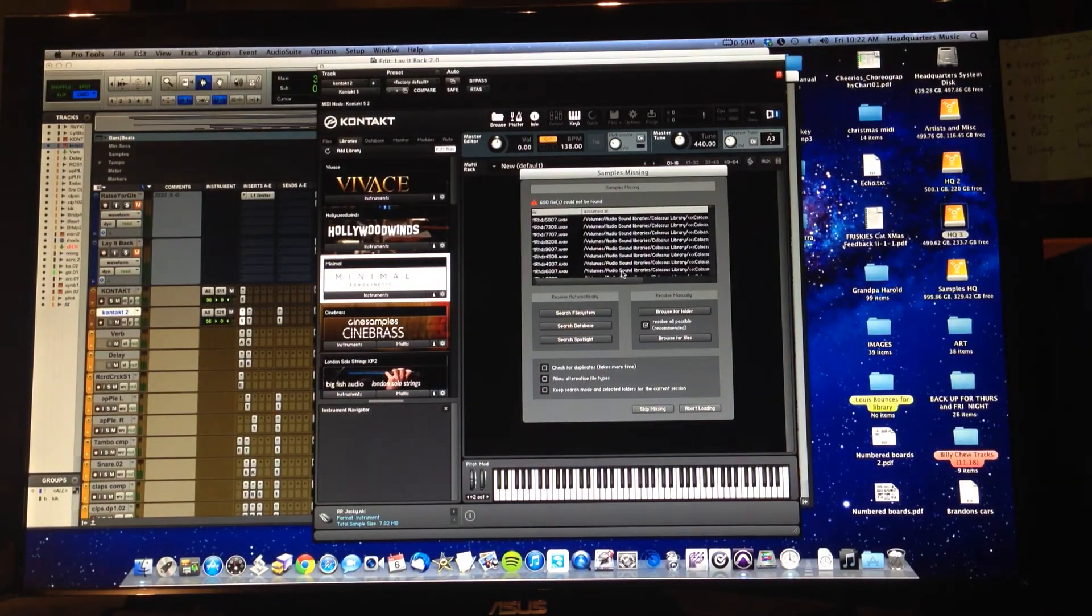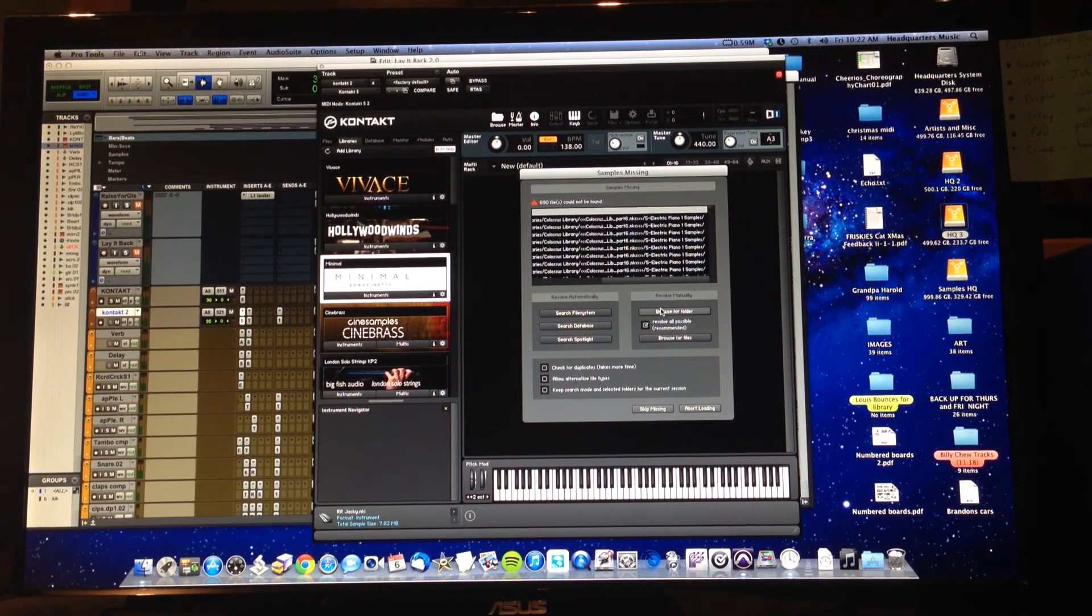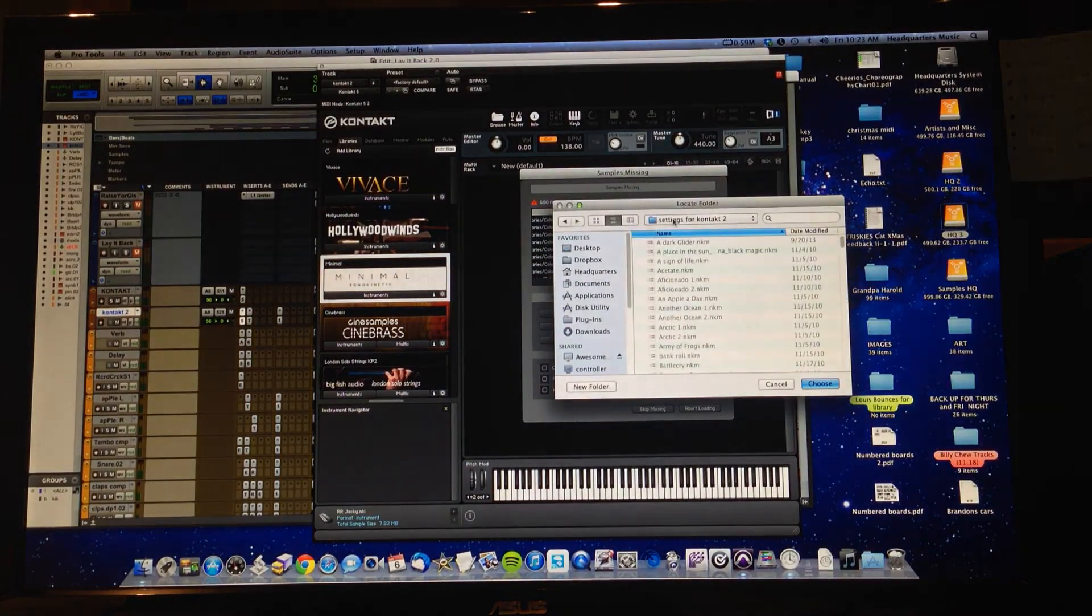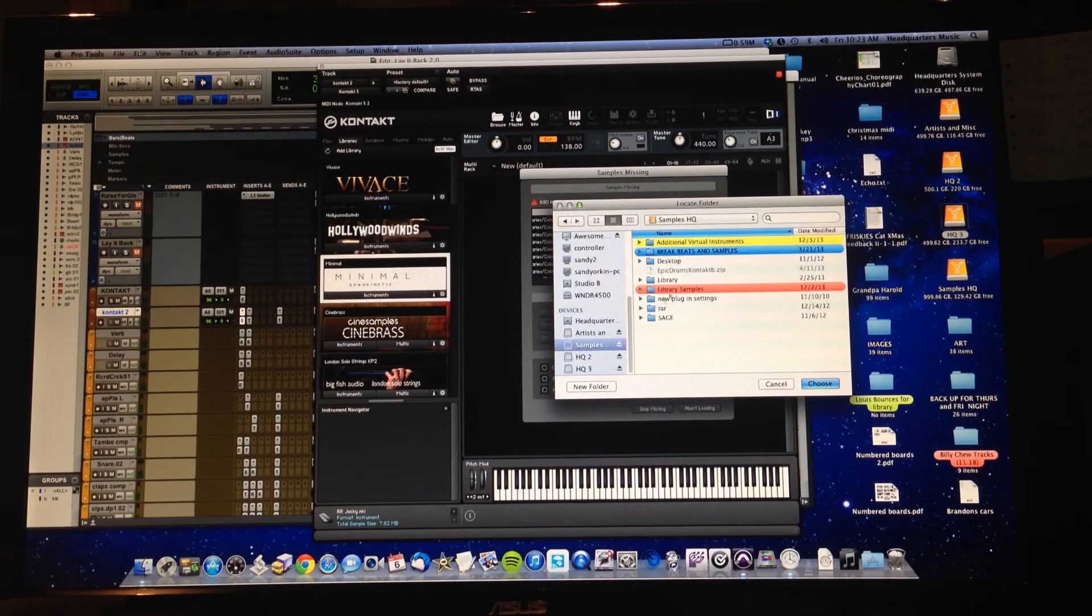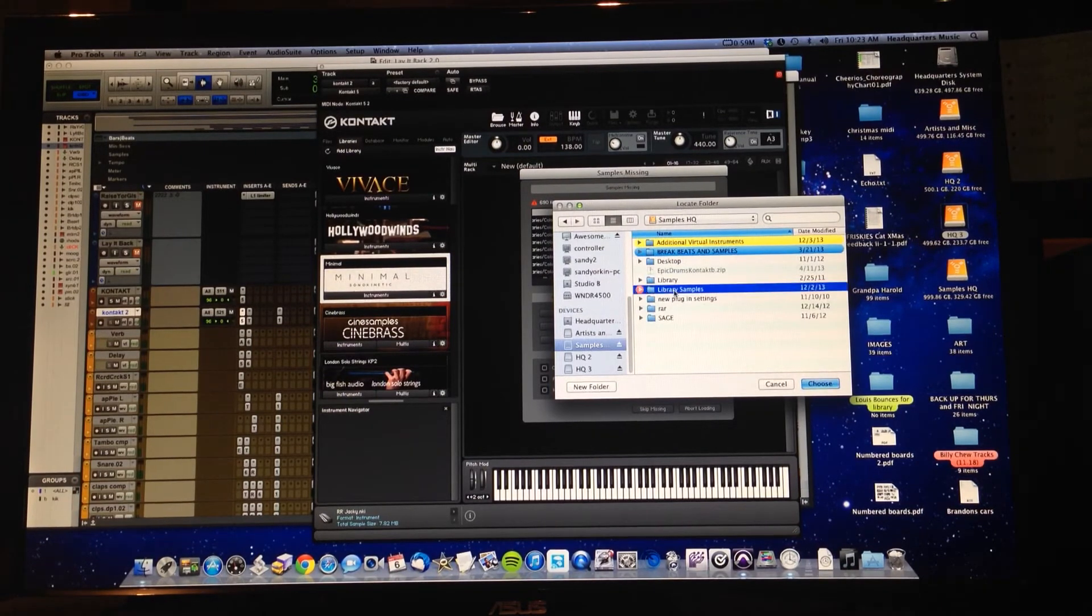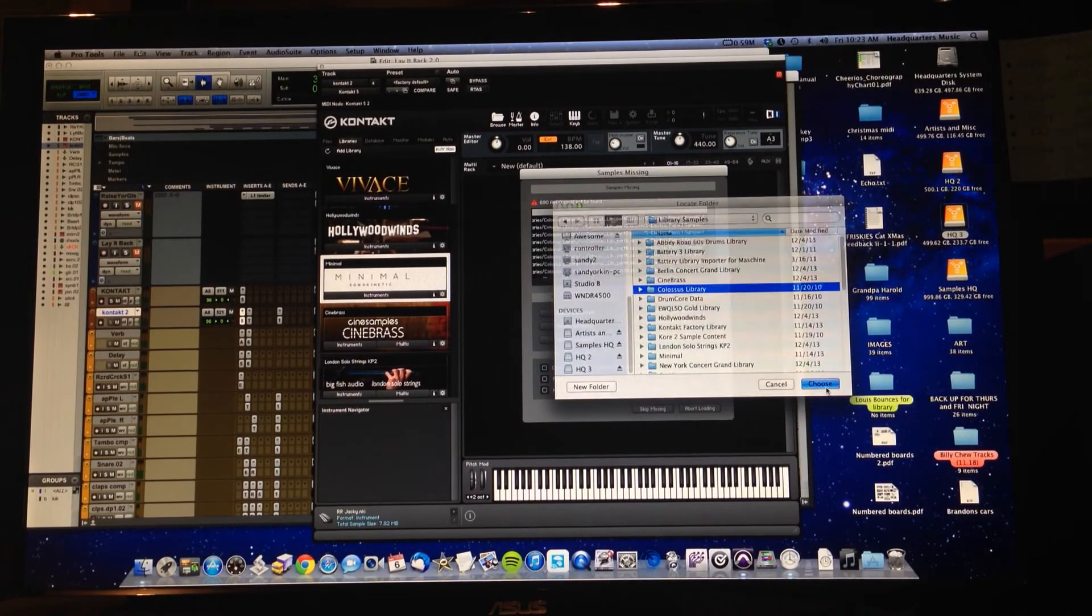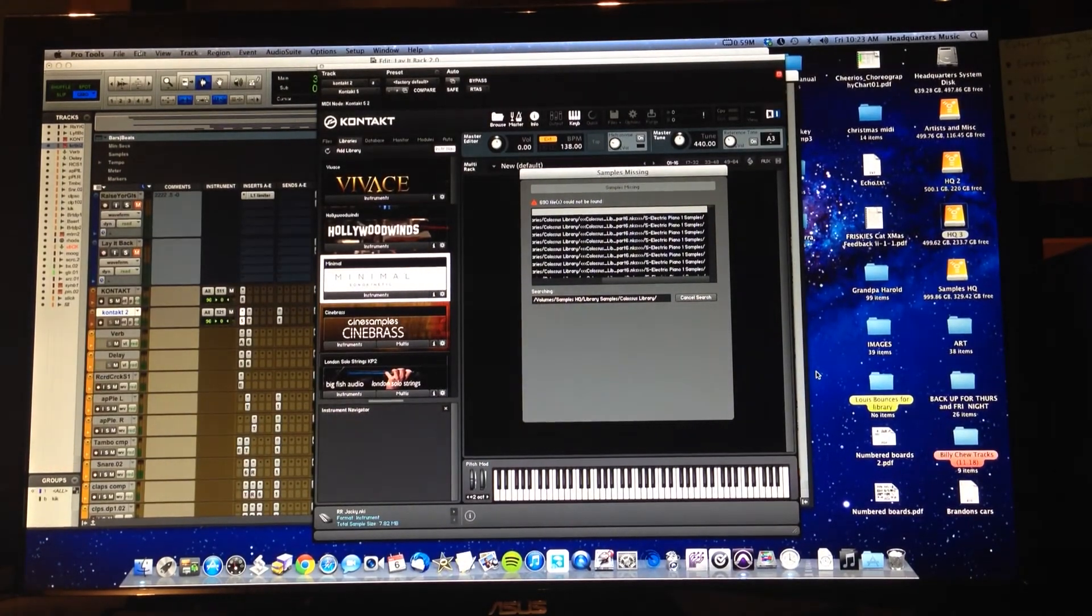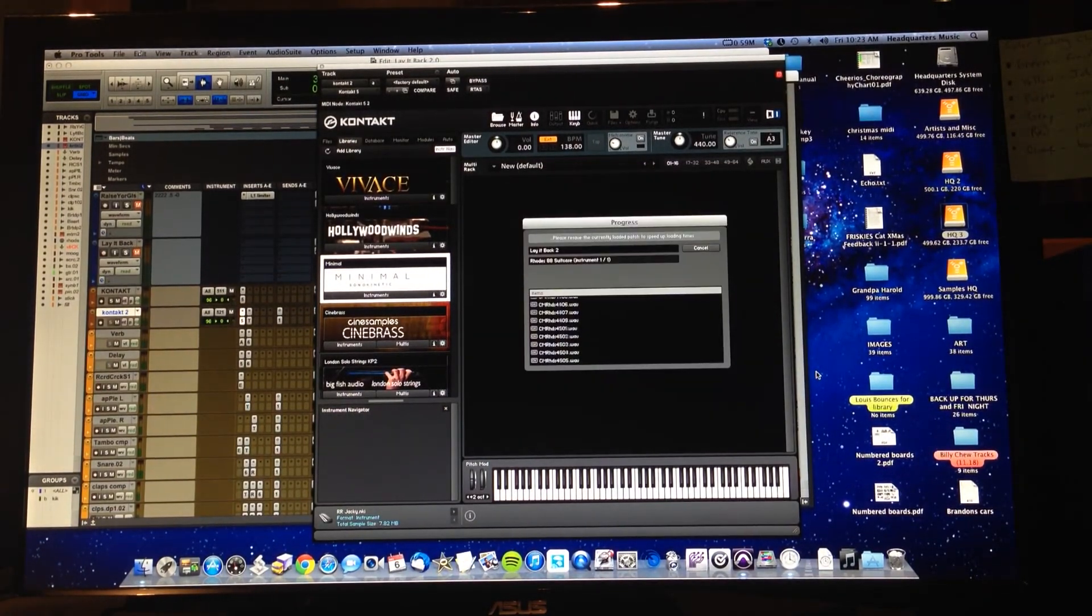And now it's looking for Colossus Library Electric Piano. That should be easier—we should just be able to find Colossus and Library Samples Colossus and choose it. Let's see. Yep, it's loading.